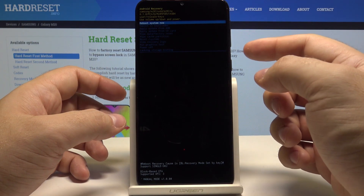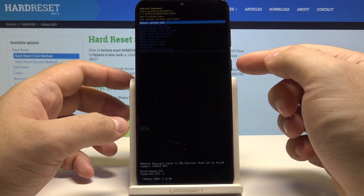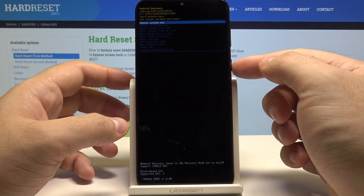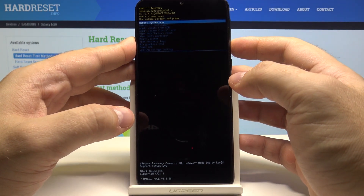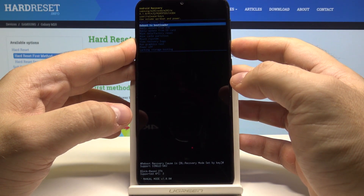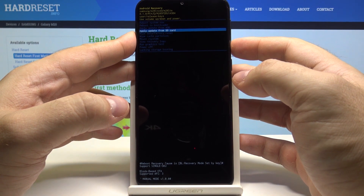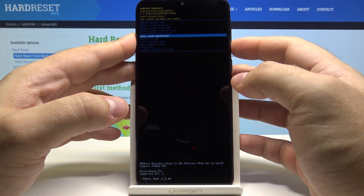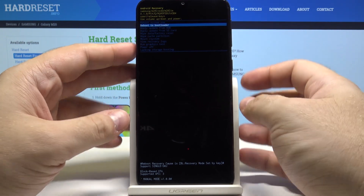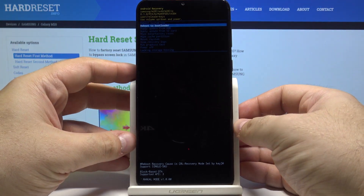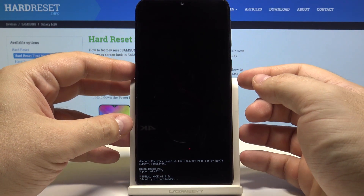Here you can move up and down using the volume up and down keys, and confirm your choices using the power key. Let's go down using the volume down button and simply go here and select reboot to bootloader, then press the power key.